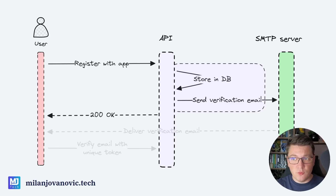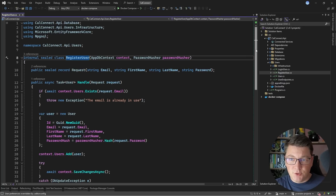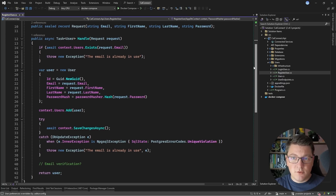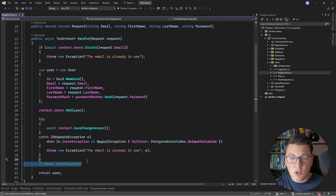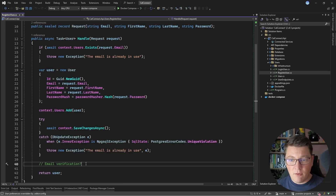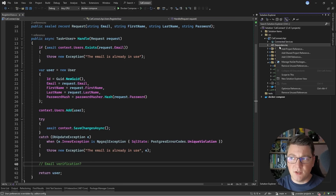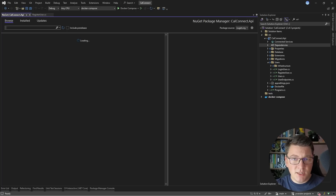Now let's tackle this in two steps, where the first part is registering with our system and sending a verification email. I already have a register user use case which takes care of registering the user, creating a respective password hash, and making sure that we can guarantee uniqueness for the user's email addresses. The missing component here is email verification. So what options do we have when it comes to sending emails in .NET? There are so many NuGet packages that you can choose from, and one that I find very easy to work with is the FluentEmail NuGet package.